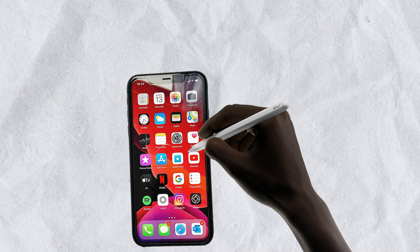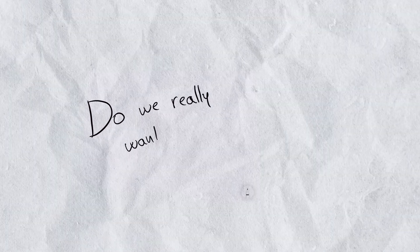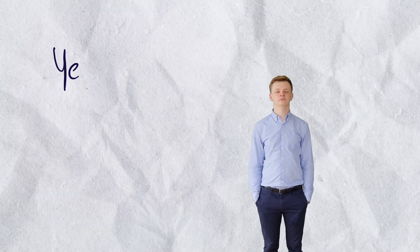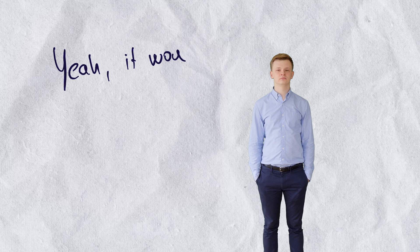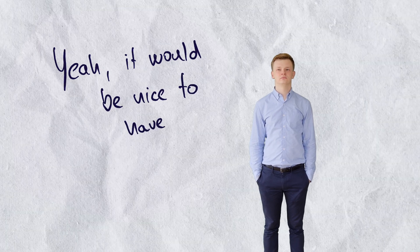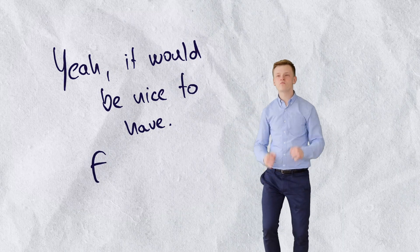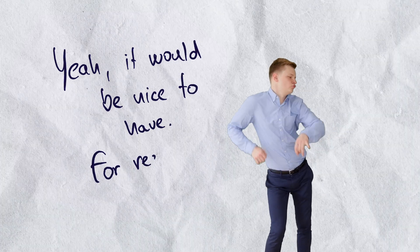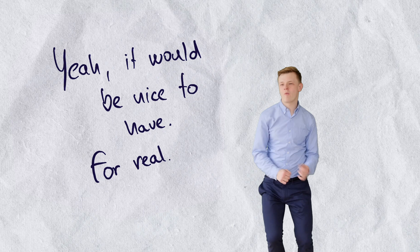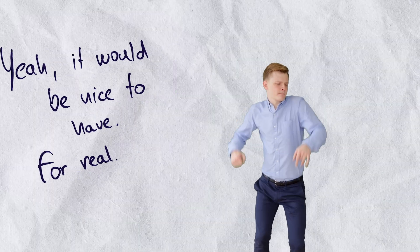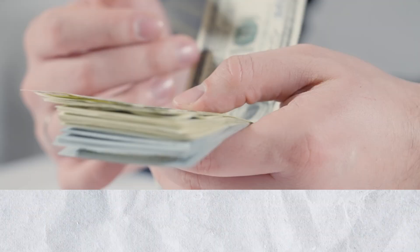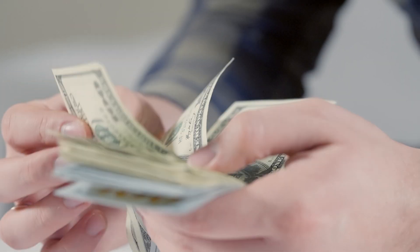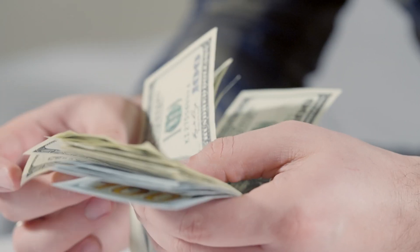But the question is, do we really want it? Like some random people may say that it would be nice to have, but do iPhone users actually need it? I personally don't think so. There's probably no demand for it.